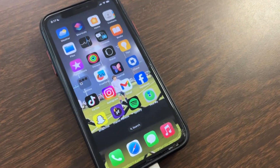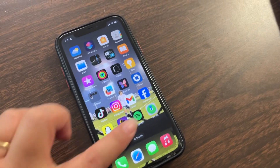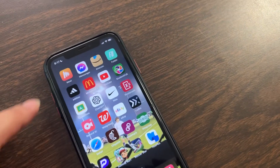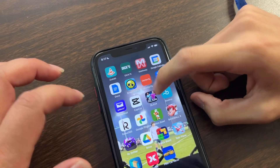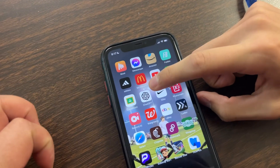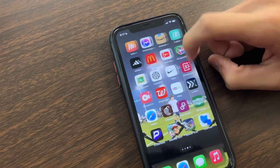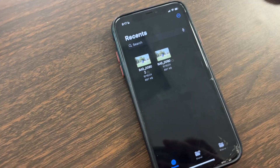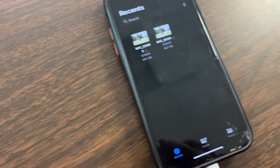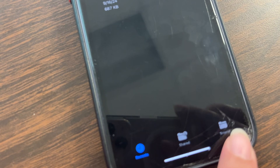Then we're going to go to Files. And from here, you're going to click on Browse.